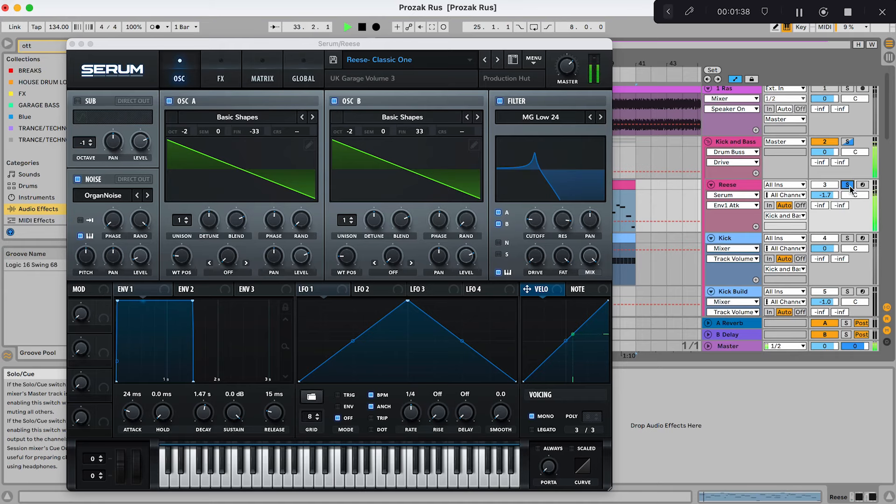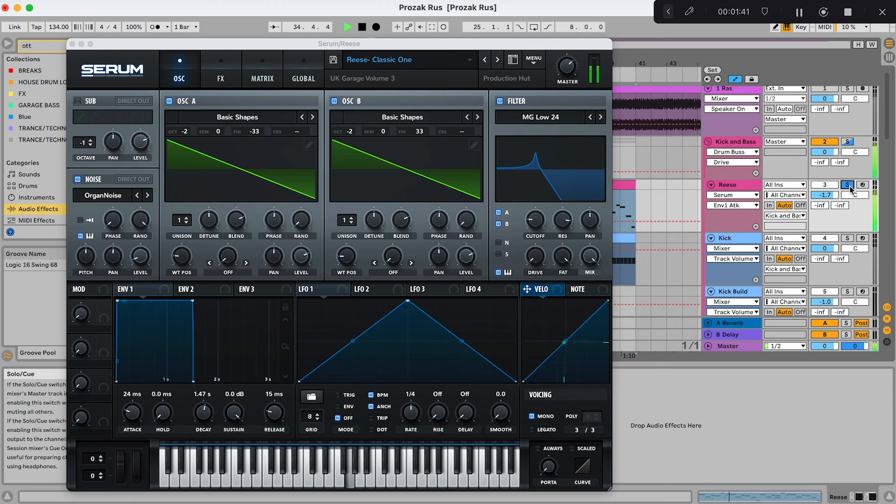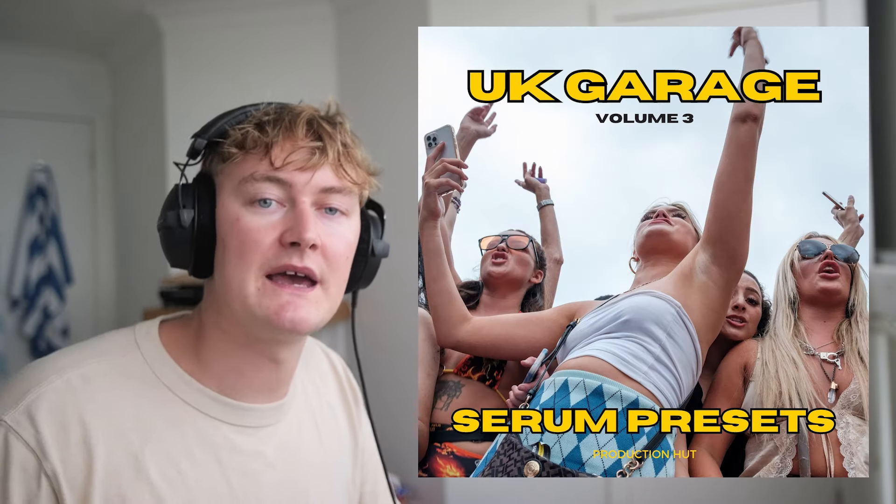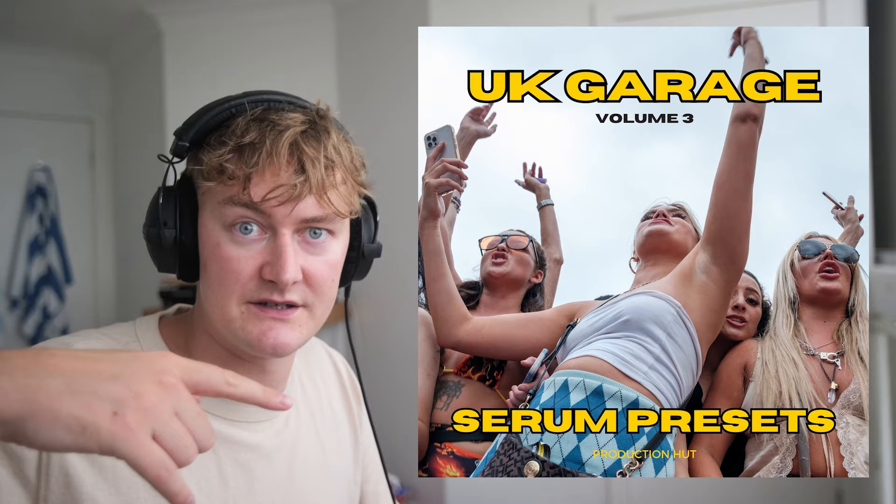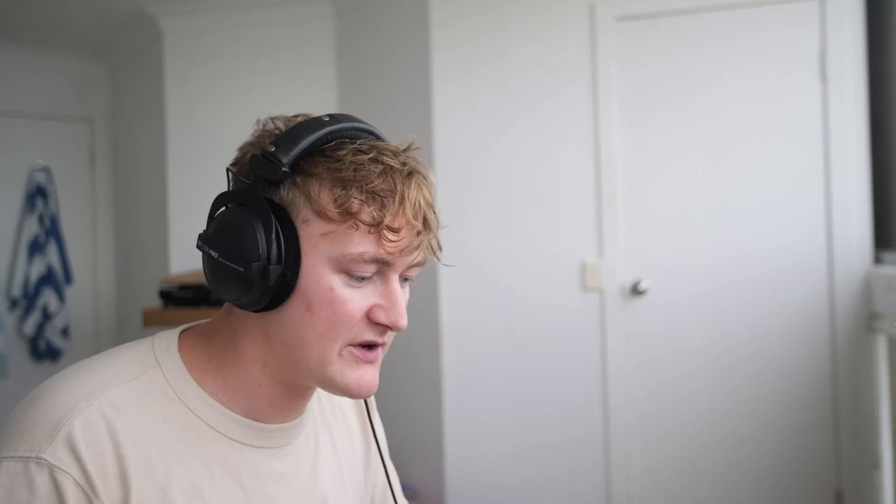It's a pretty standard Speed Garage track but they sound a little bit different in the bass which we're going to go through right now. So the bass on its own sounds like this. So it's actually a preset for my UK Garage Volume 3 pack. You can get that from the link in the description. Let's firstly have a look at the MIDI.